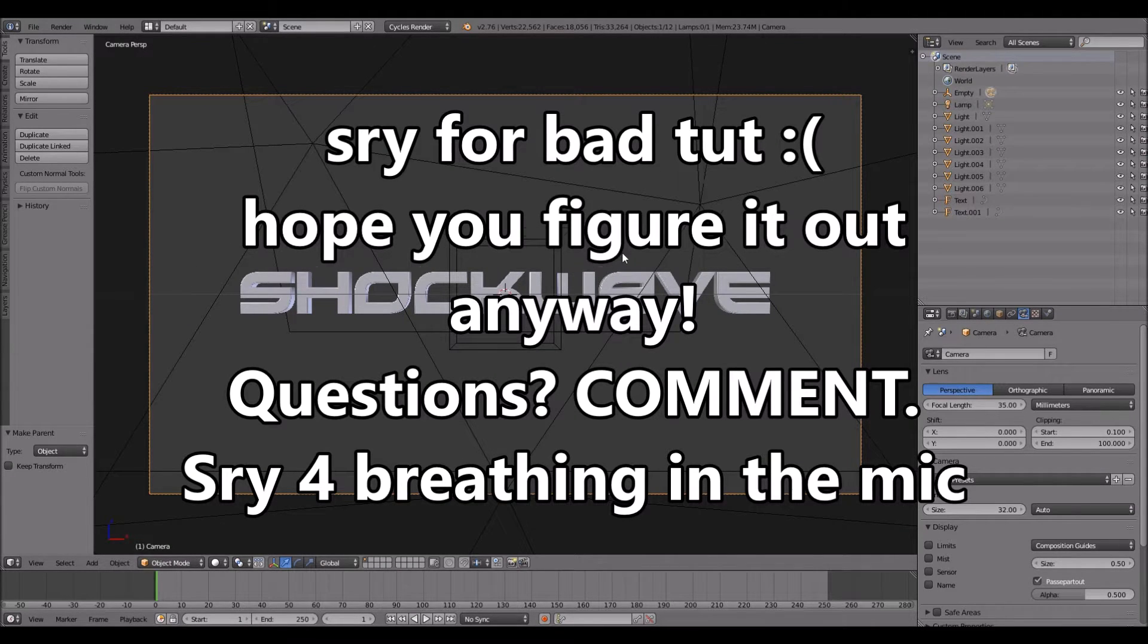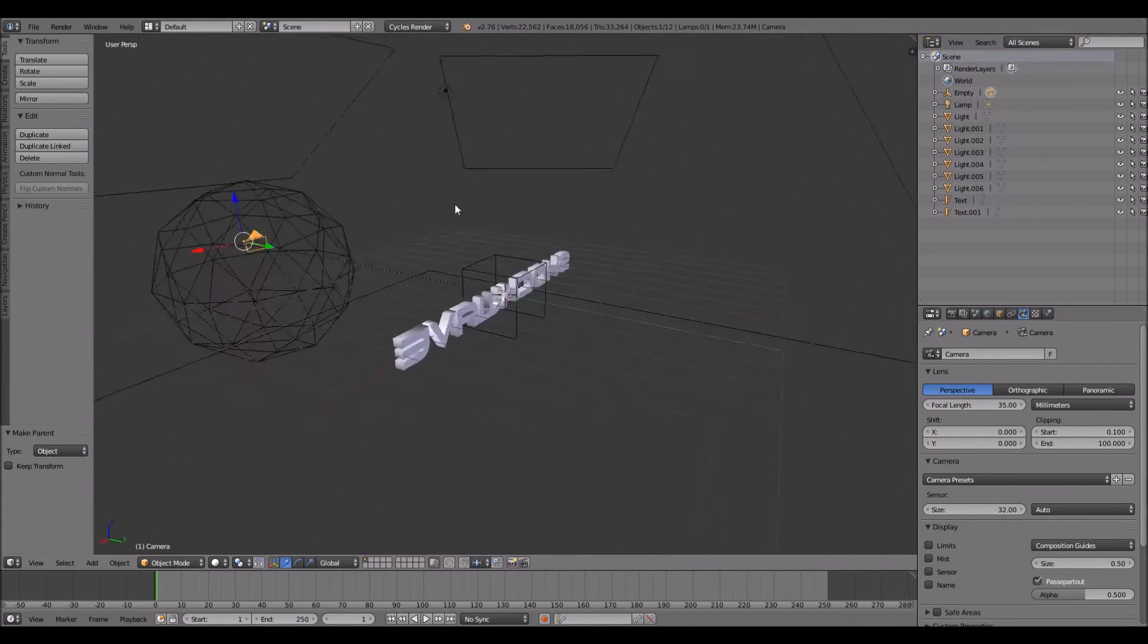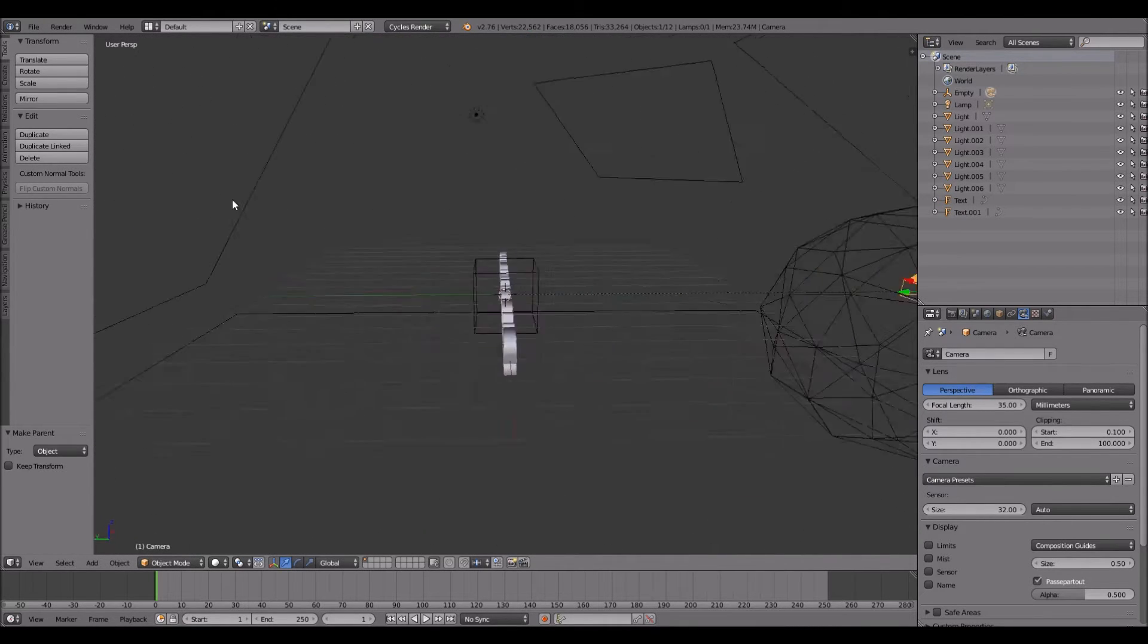Yo, what's up guys, Tesco Gemi here, and today I'm showing you how you can add a shockwave in Blender.